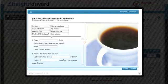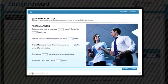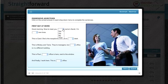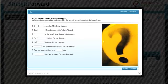The exercises themselves can either be drag and drop, multiple choice, or free entry.